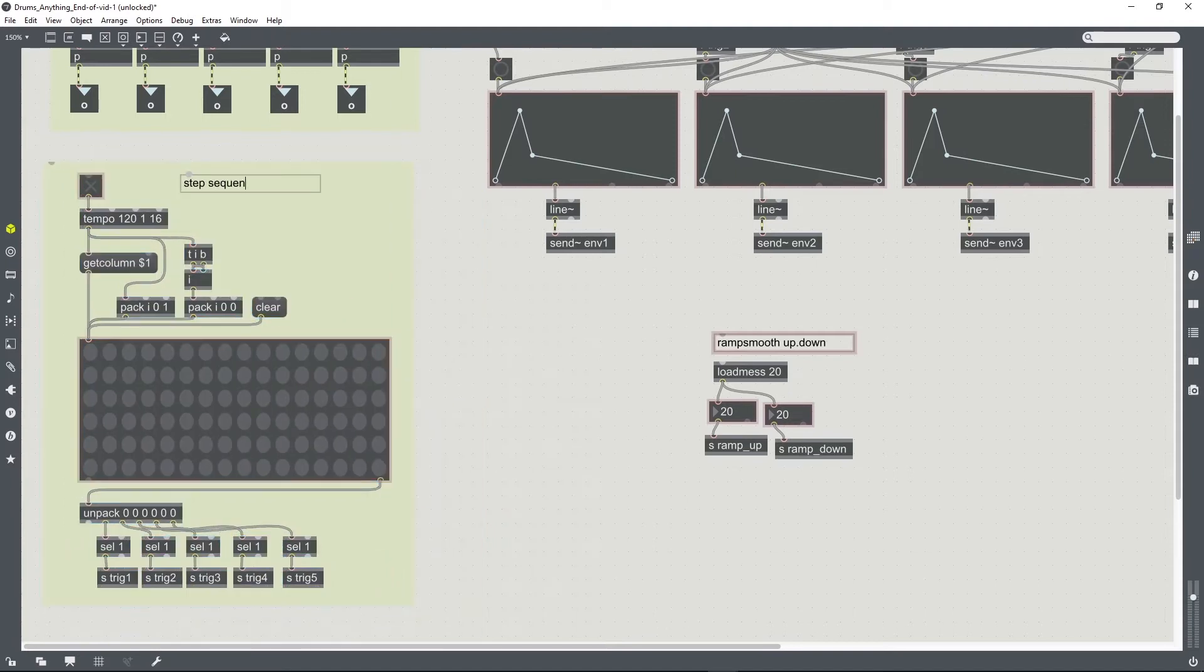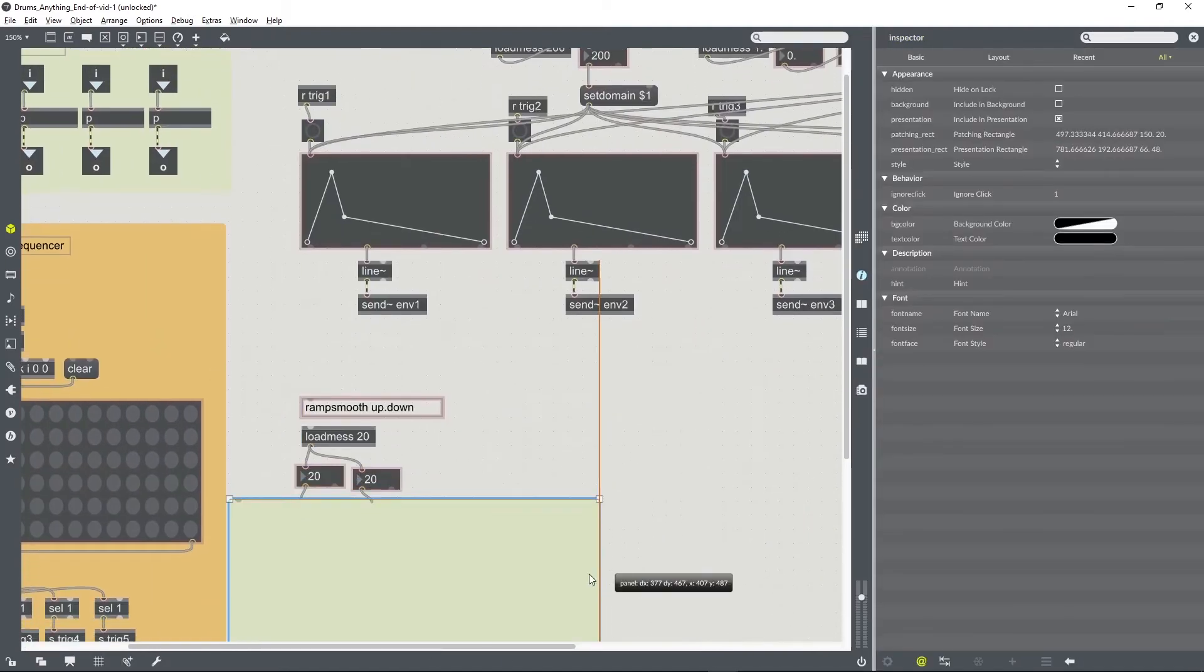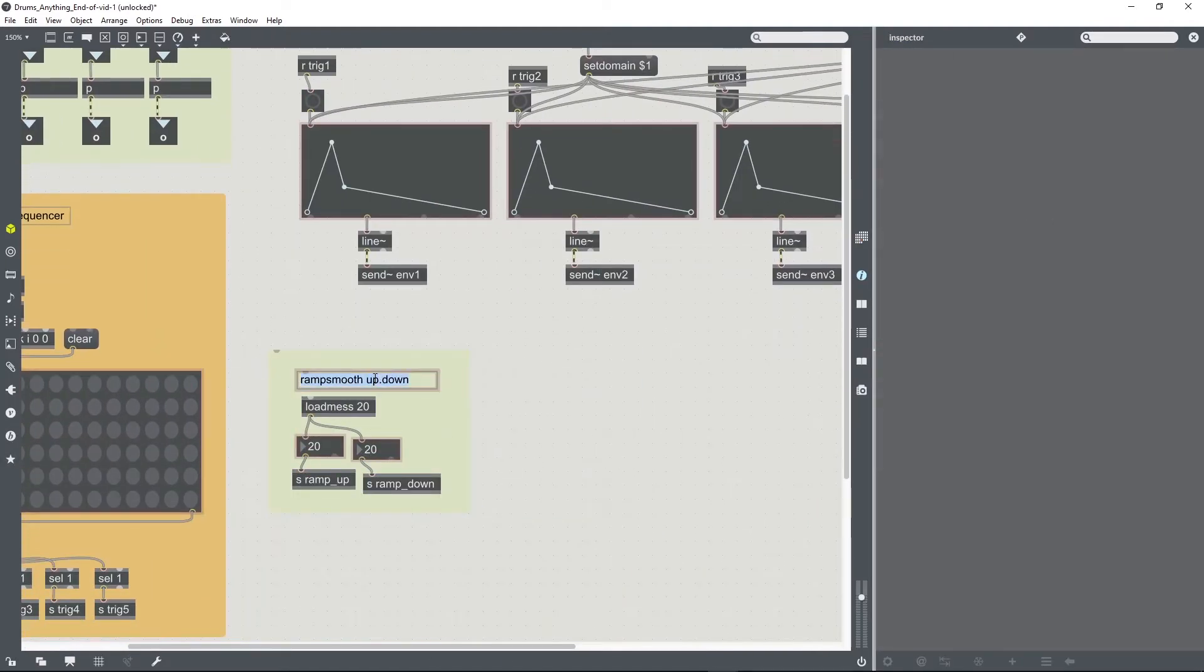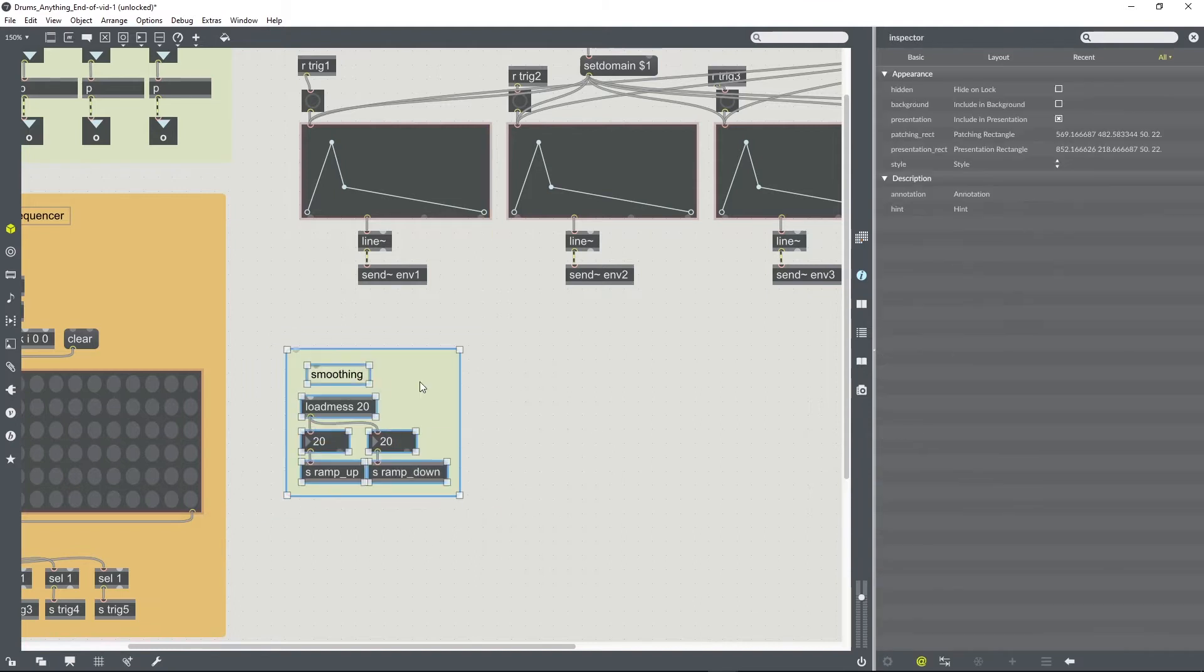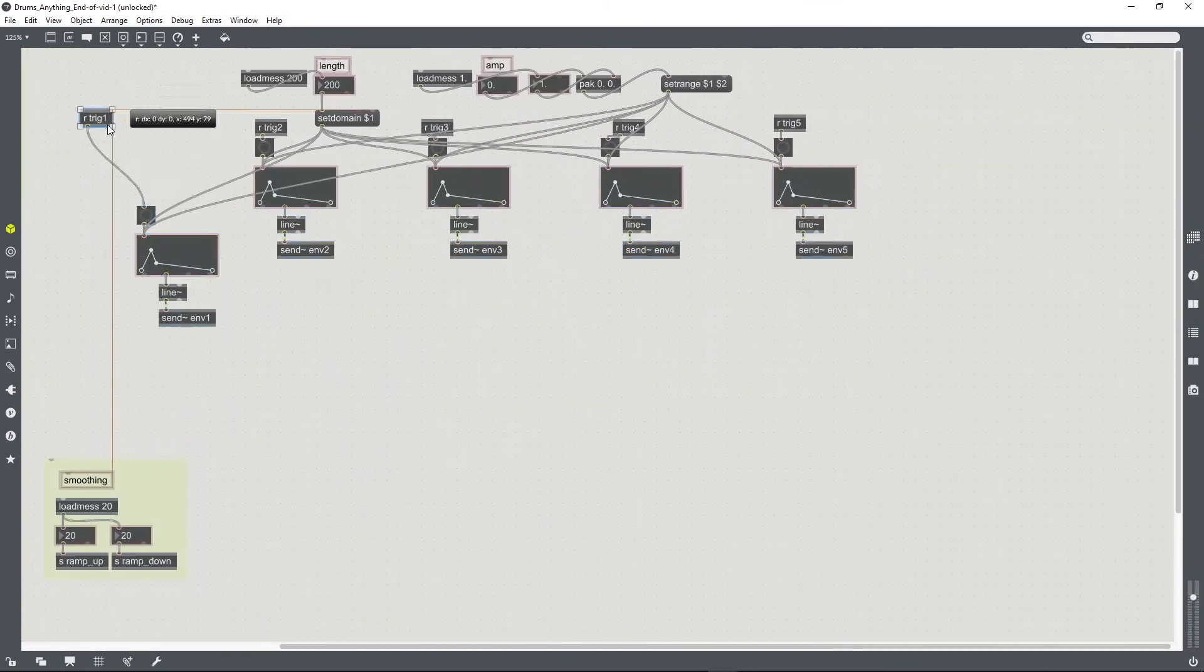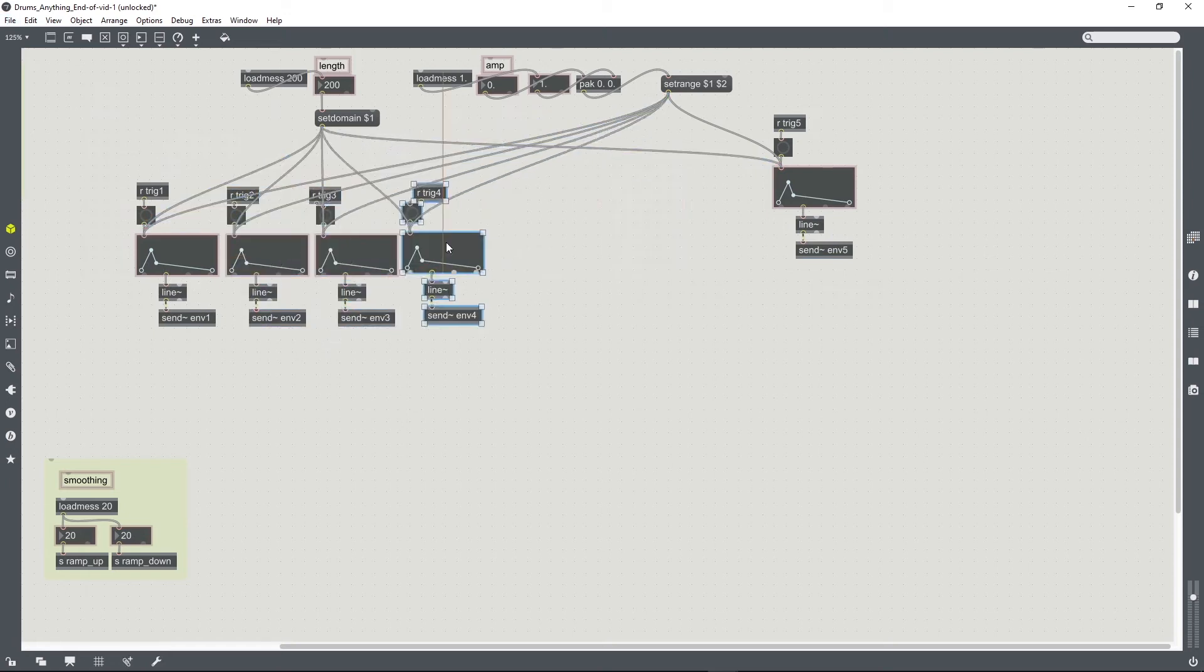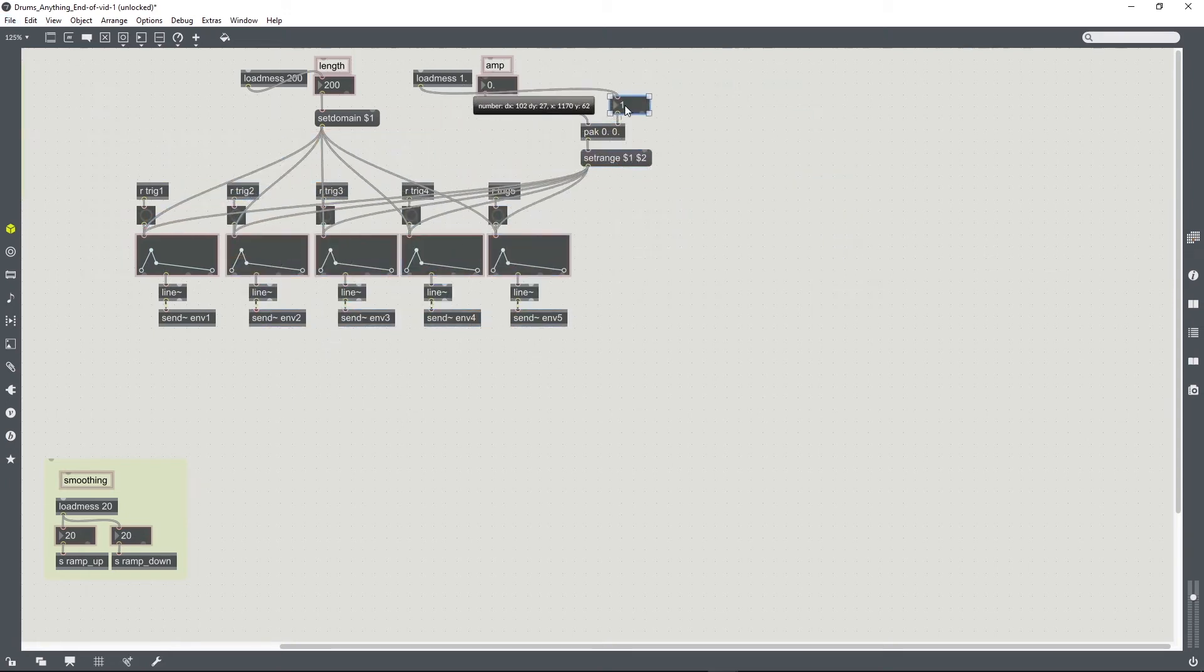I'm just gonna fast-forward through that, but basically I'm just gonna use panel objects to divide up the different sections of this patch to make it look a bit nicer on the screen so we don't get lost later on.